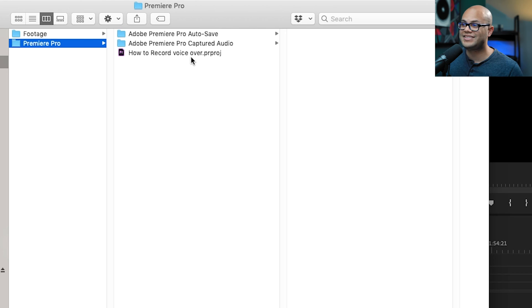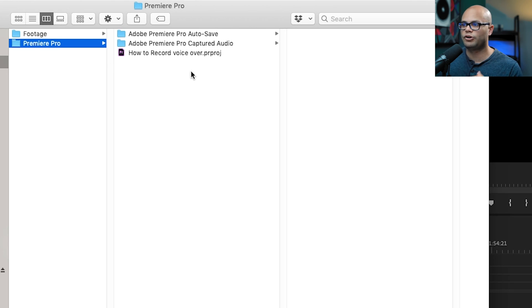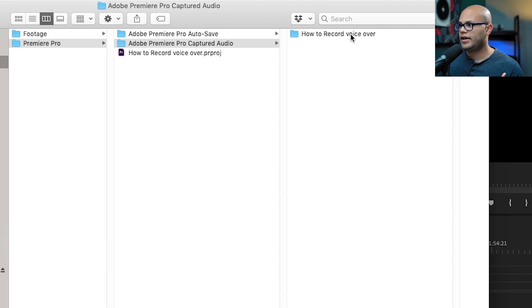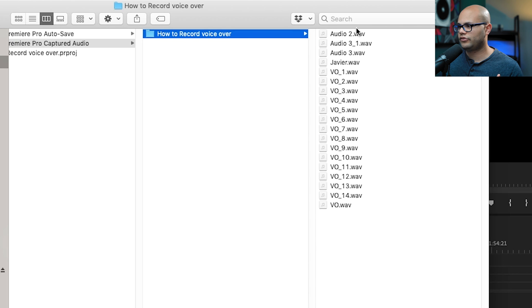If you're wondering where Premiere Pro puts all of these physical audio files on your computer, by default, it puts it in the same folder as where your project file is. So right here, Adobe Premiere Pro captured audio and how to record a voiceover. There's all my videos that I recorded.